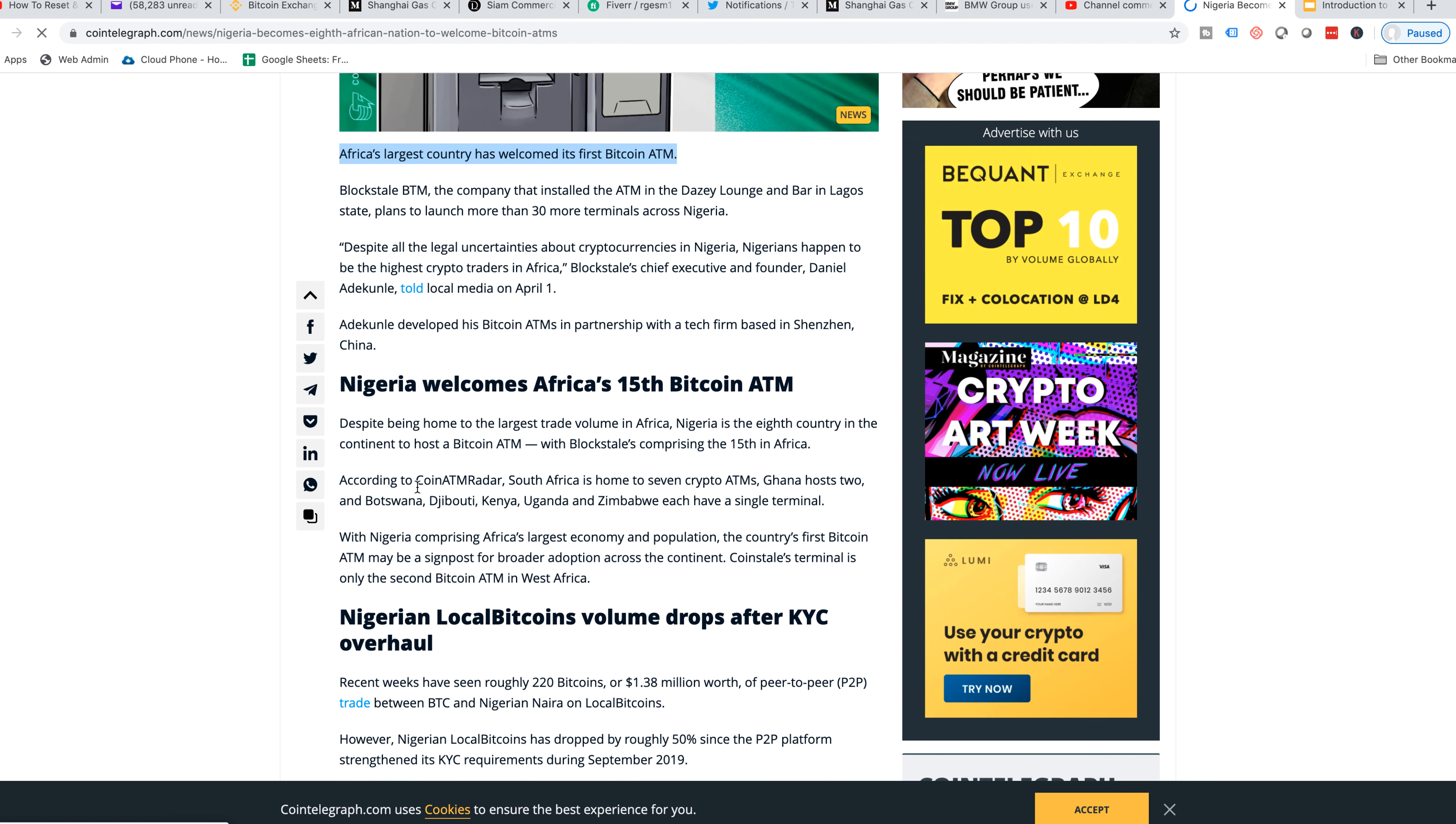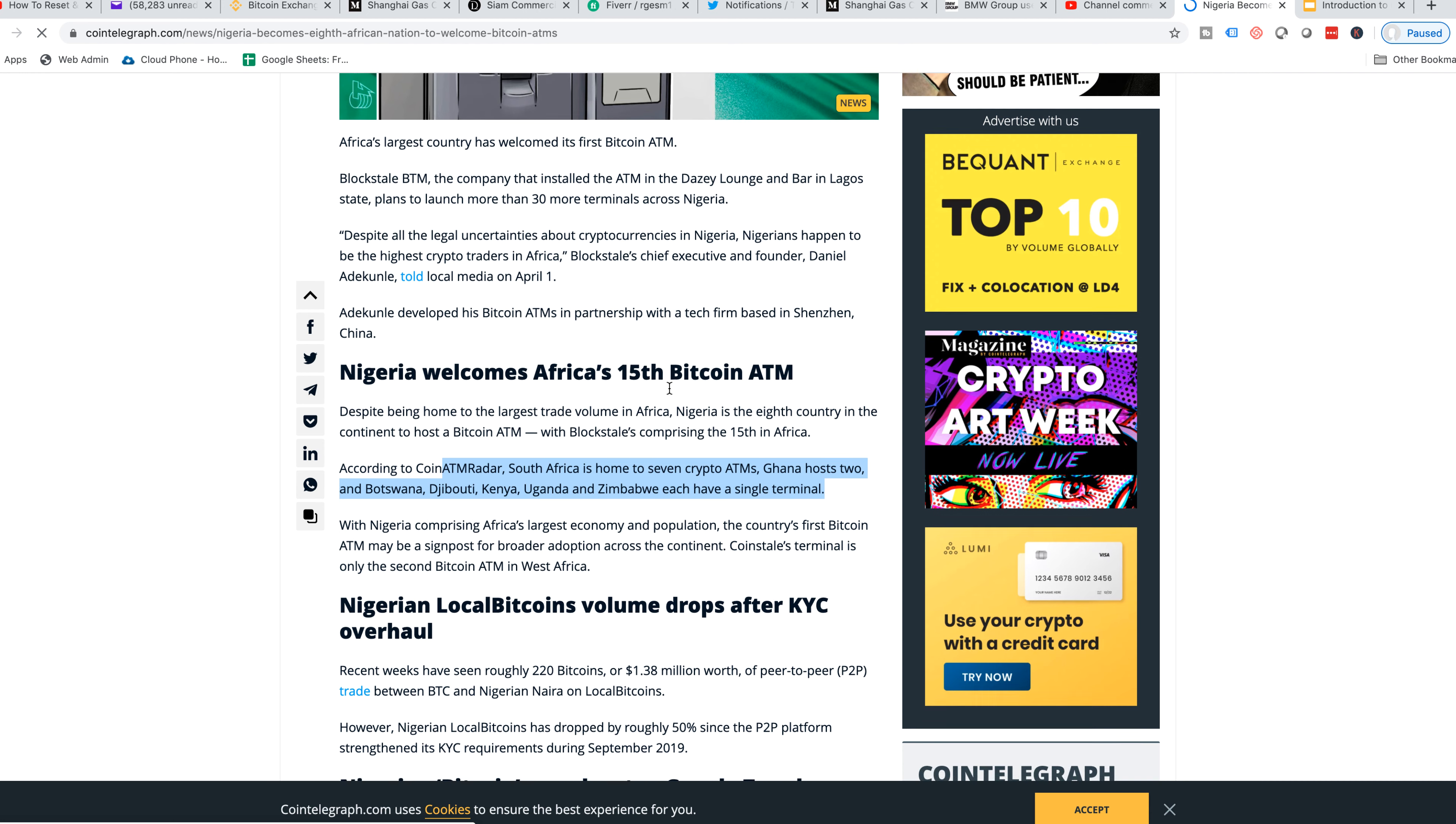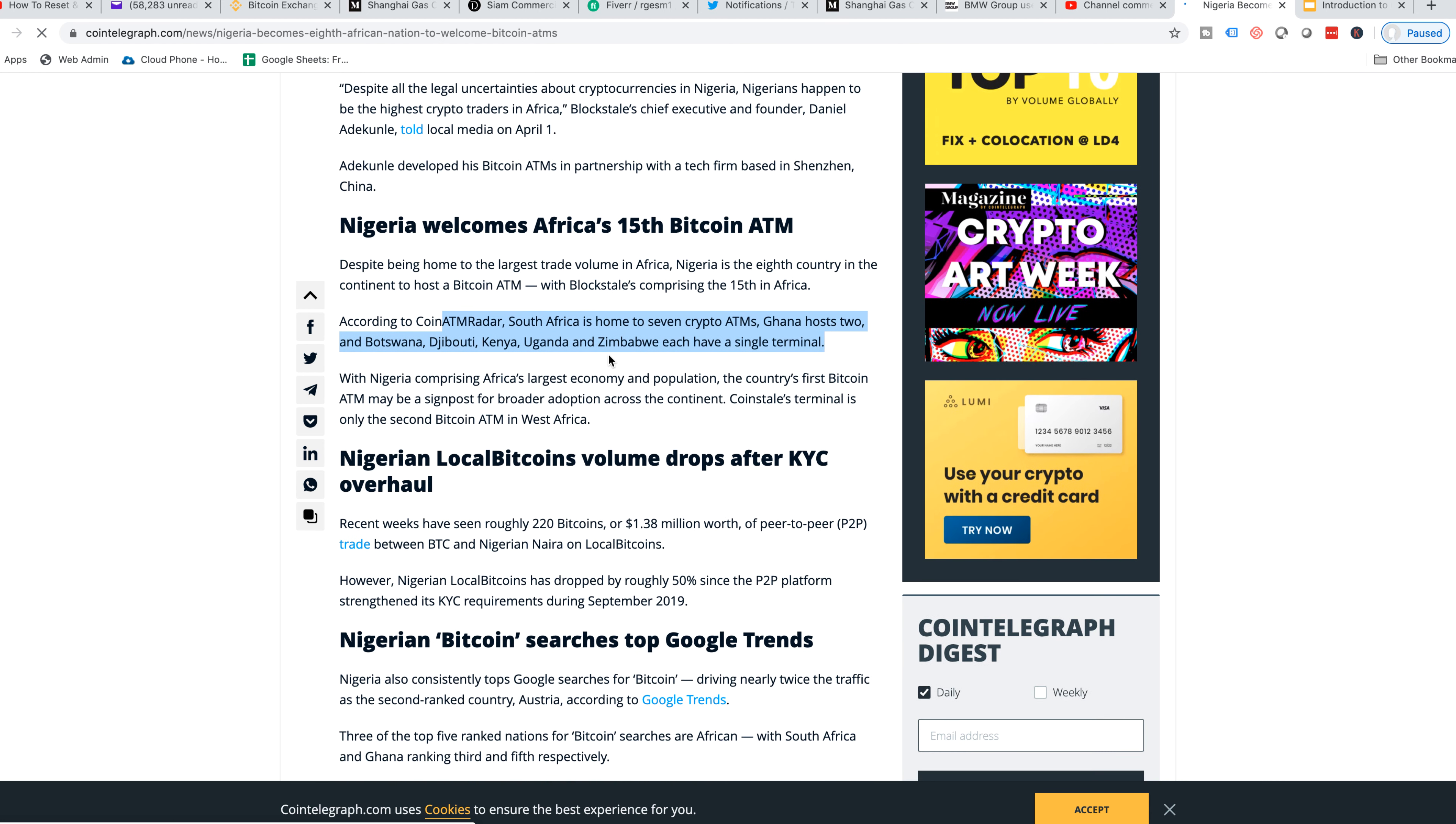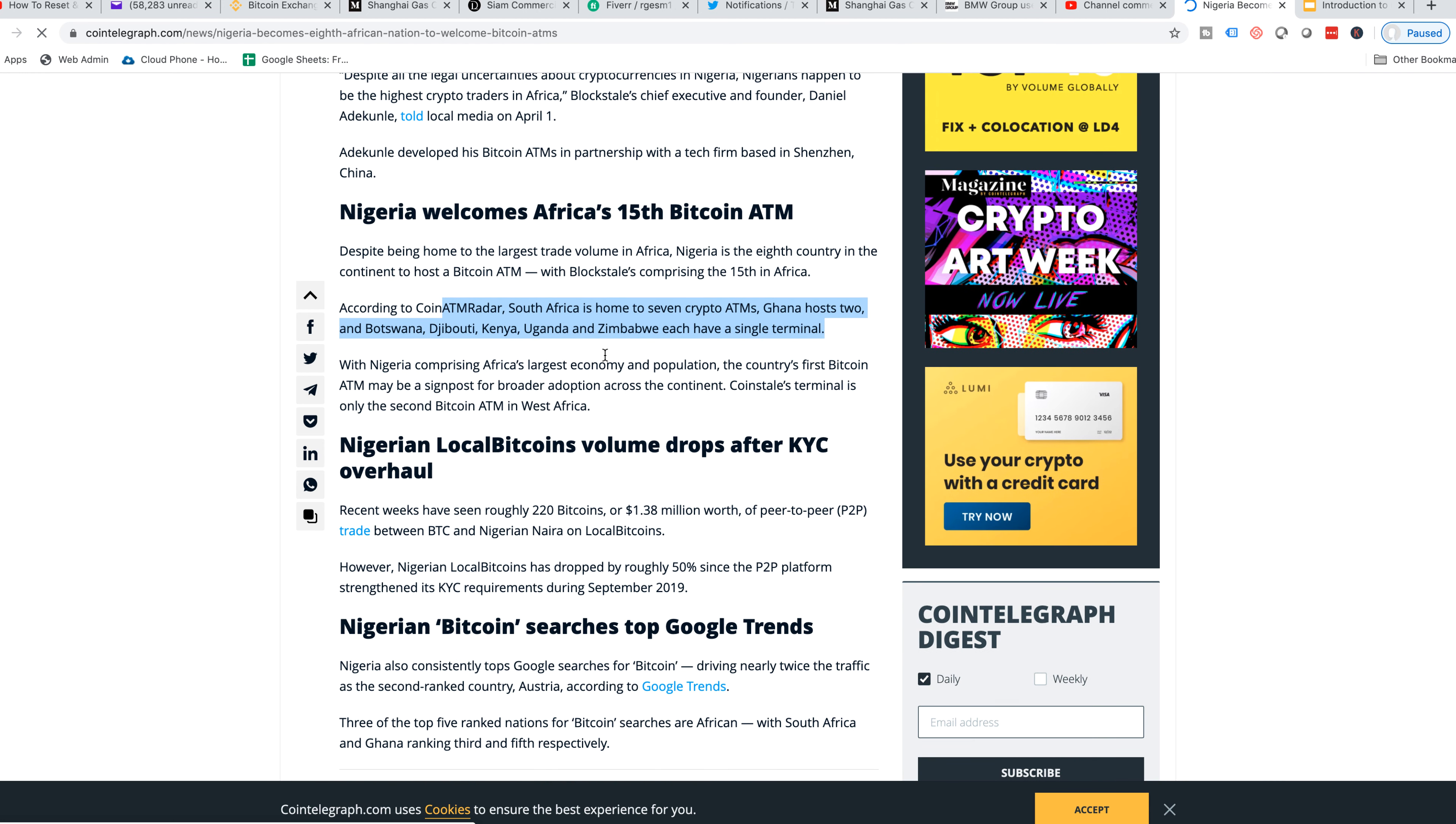The article keeps going into Nigeria welcomes Africa's 15th Bitcoin ATM. According to the CoinATM Radar, South Africa is home to seven crypto ATMs. Ghana hosts two, Botswana, Djibouti, Kenya, Uganda, Zimbabwe each have single terminals. That's going to be awesome. It's going to be huge for neighboring countries. As Africans travel from their hometown to a neighboring country, I'm pretty sure Bitcoin ATMs are going to keep popping up. I'll leave a link in the description below.